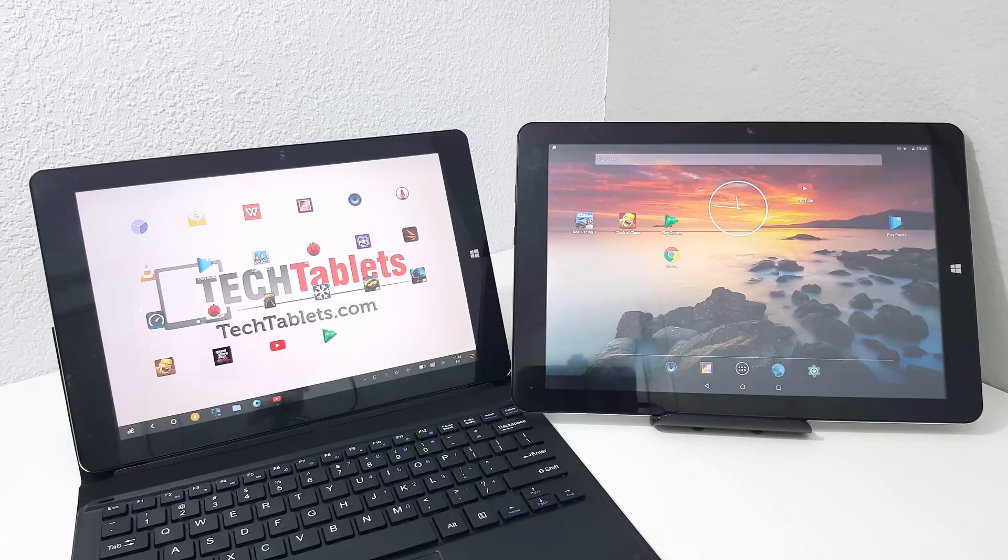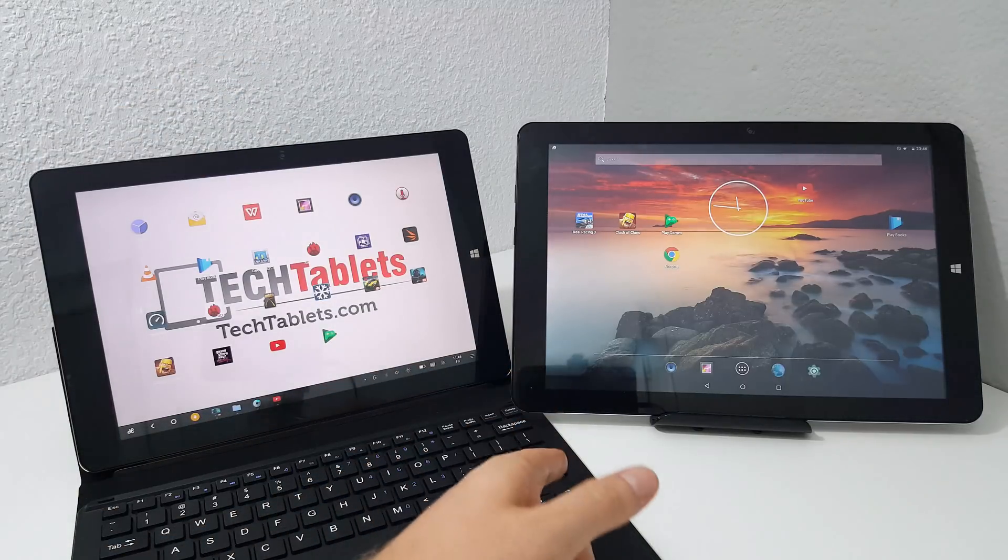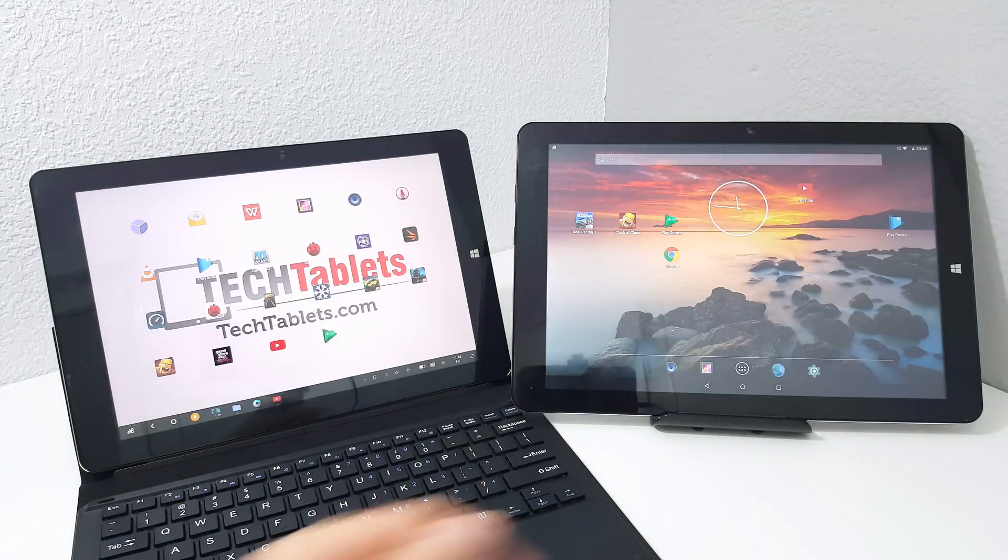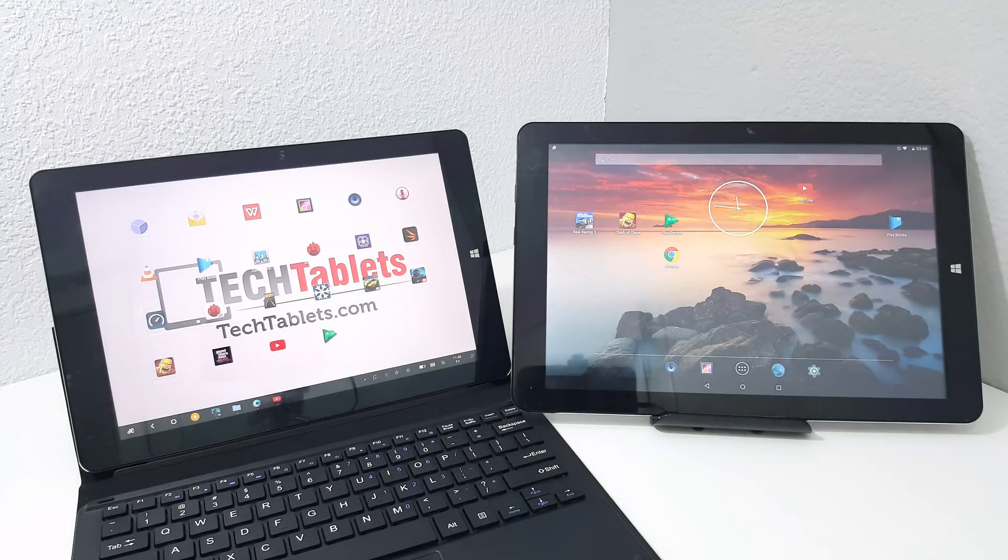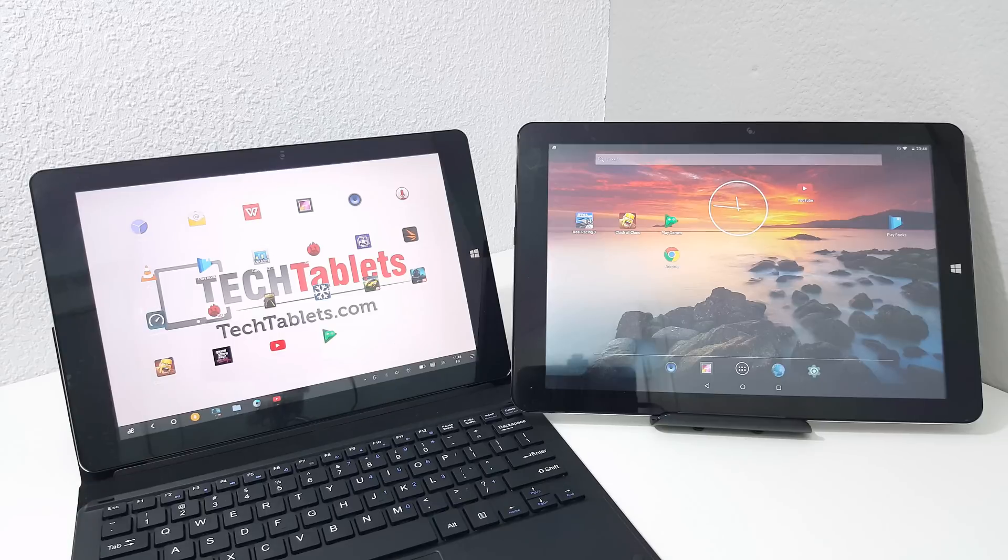Well here is the Chewy VI10 Plus and that is the Chewy HI12. Now the HI12 is running Android 5.1 and this is running Remix 2.